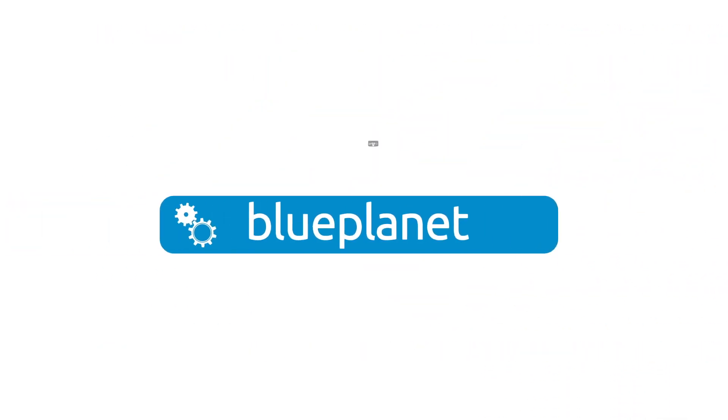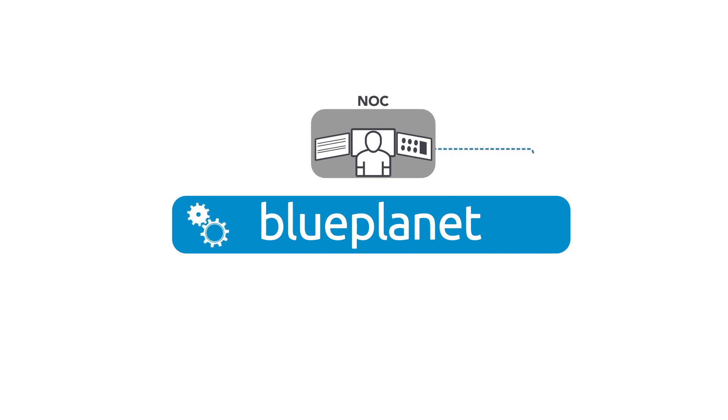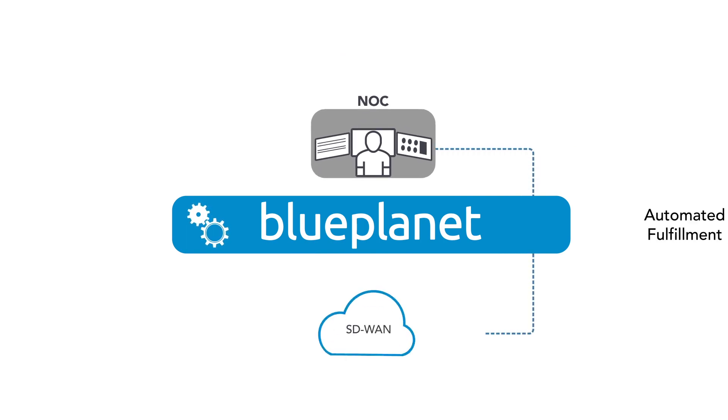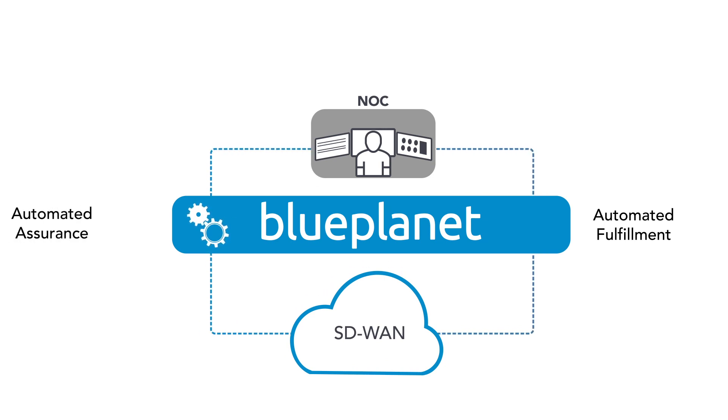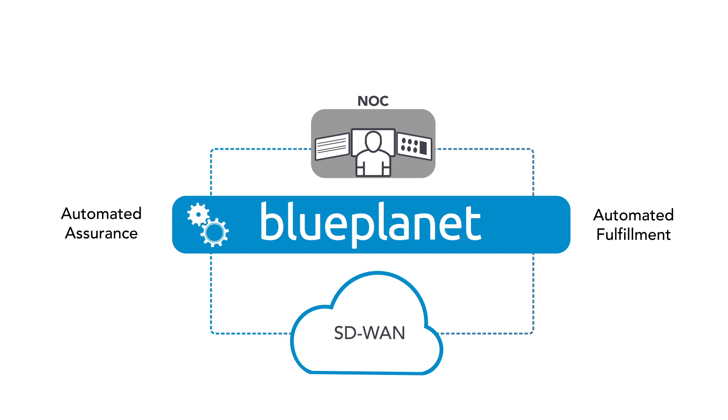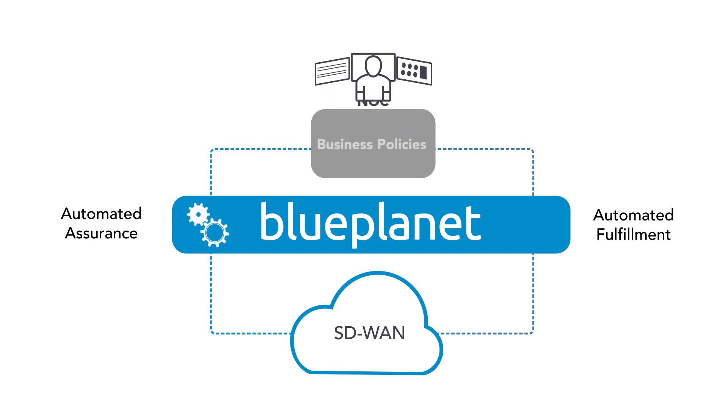Beyond ensuring a great customer experience via rapid, error-free service fulfillment, the Blue Planet SD-WAN solution also offers unified assurance and analytics capabilities for rapid fault isolation and remediation to enable true, closed-loop lifecycle service management.